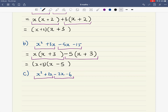Group the first pair: x squared plus 3x. What is in common between x squared and 3x? 1x is in common. Pull that x out and write brackets. x times x gives me x squared, and x times positive 3 gives me positive 3x.